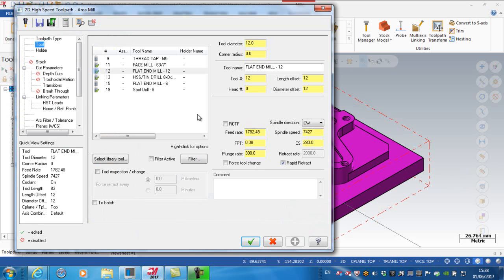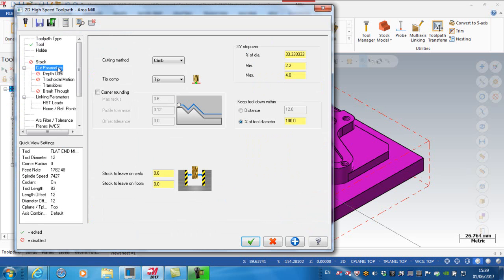The tool I'm using is the same 12 millimeter tool. Speeds and feeds are the same. I'm putting in a comment: rough internal pocket.